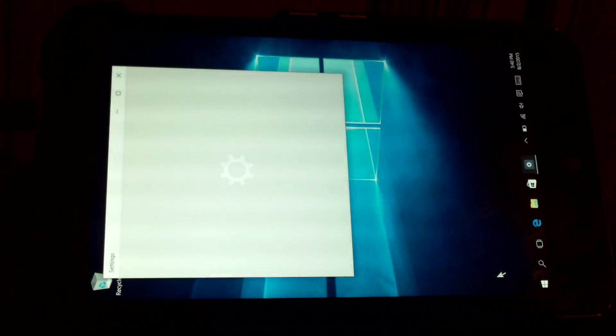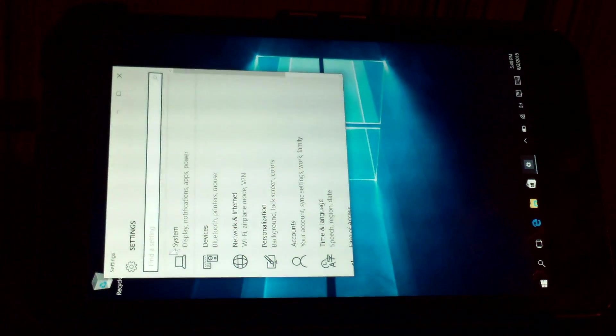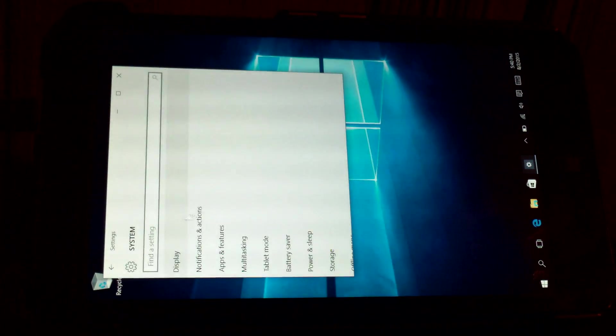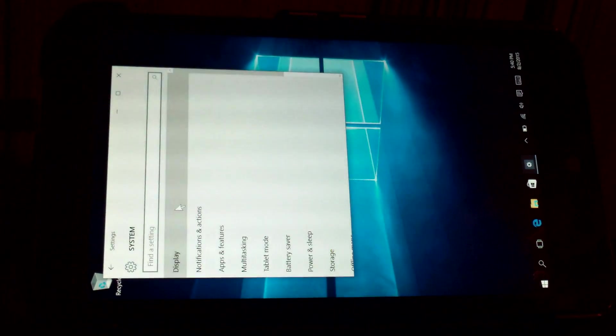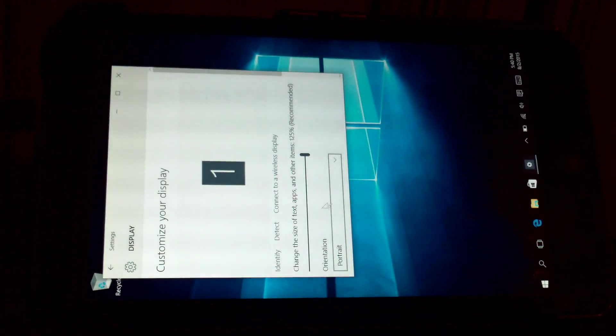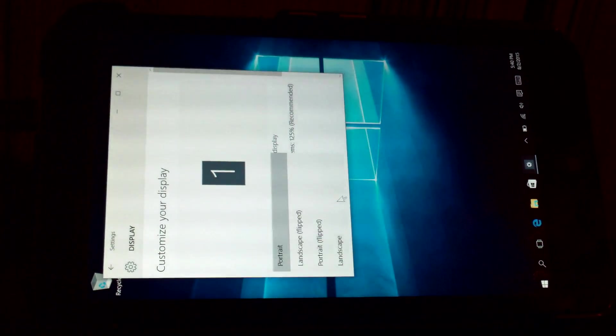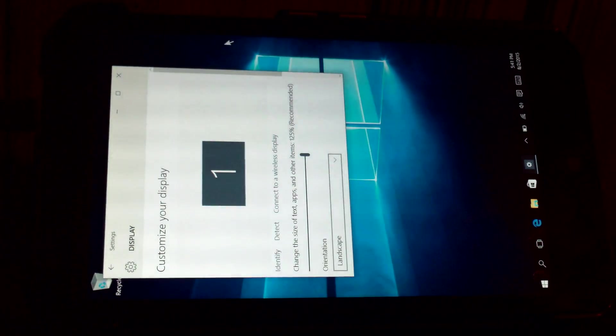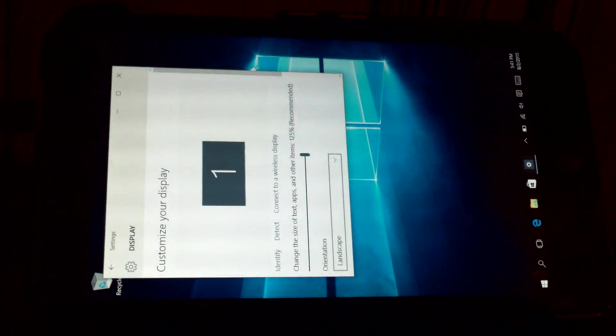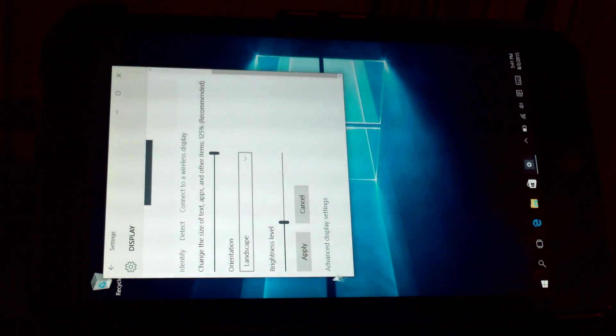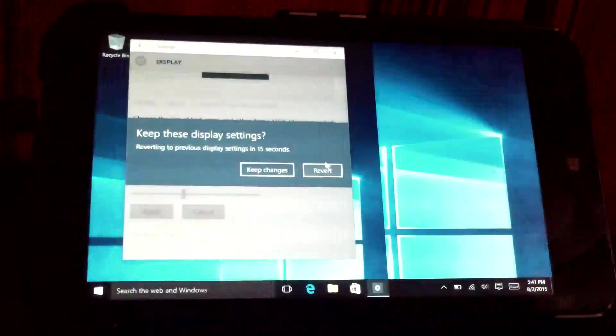For that you go to settings. I know it's a little awkward you're looking at it sideways but I'll fix that for you. Just give me a second. Orientation. Let's switch this to landscape. Go ahead and apply that change.